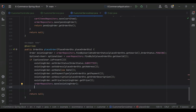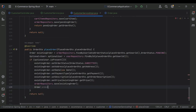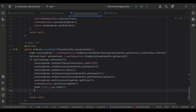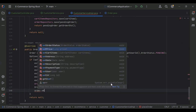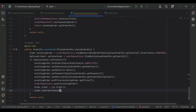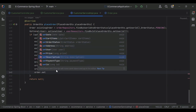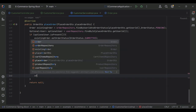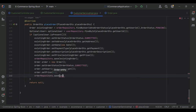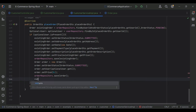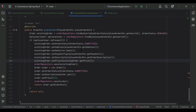After that we call orderRepository dot save and pass the existingOrder object. Then we need to create a new order with status PENDING for the user — I'm going to create an object for the order, call order dot setOrderStatus to OrderStatus dot PENDING, order dot setUser from optionalUser dot get, order dot setPrice to zero long, then call orderRepository dot save with the order object. Finally we return order dot getOrderDto.